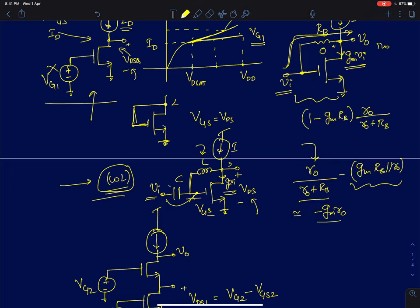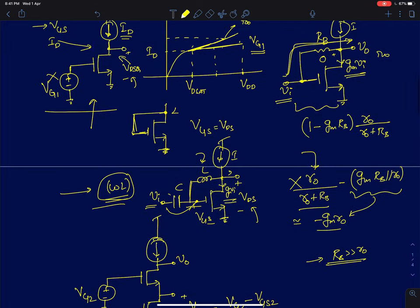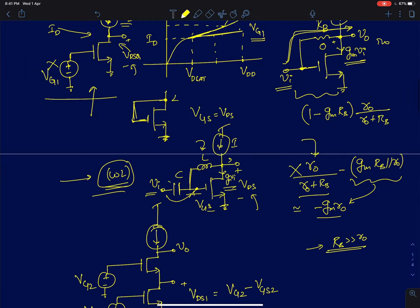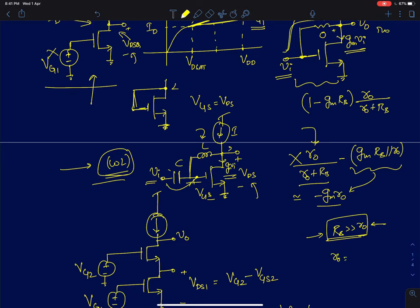You can verify this — I have already derived it in the common source lecture. If you choose RB much greater than R0 of the MOS device, the correction term vanishes and the gain simply reduces to −GM·R0, which is the unloaded gain of a common source amplifier. RB should be chosen in the order of hundreds of megaohms so that it doesn't interfere with your simulation results.